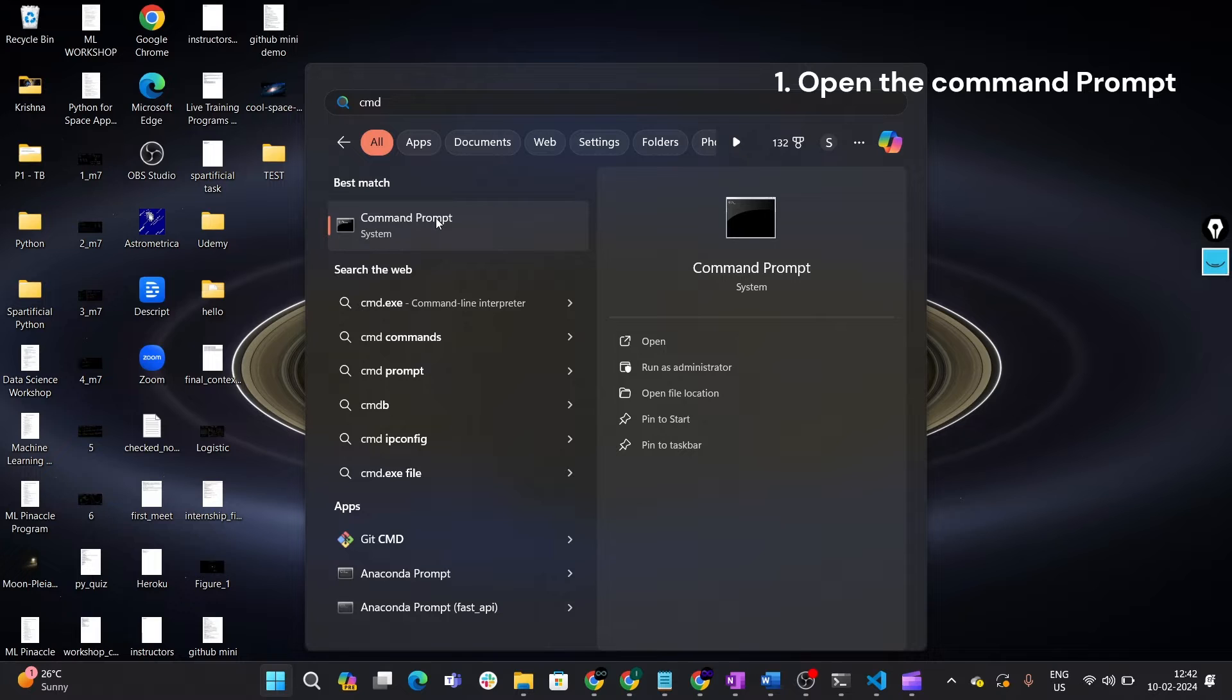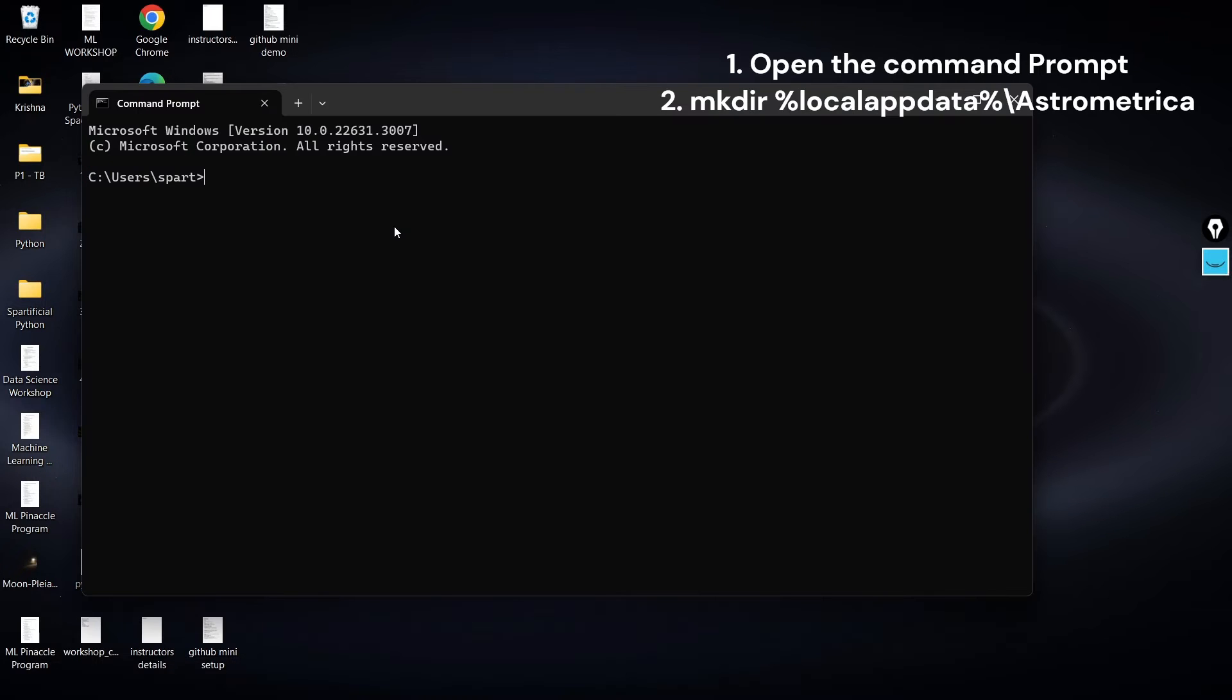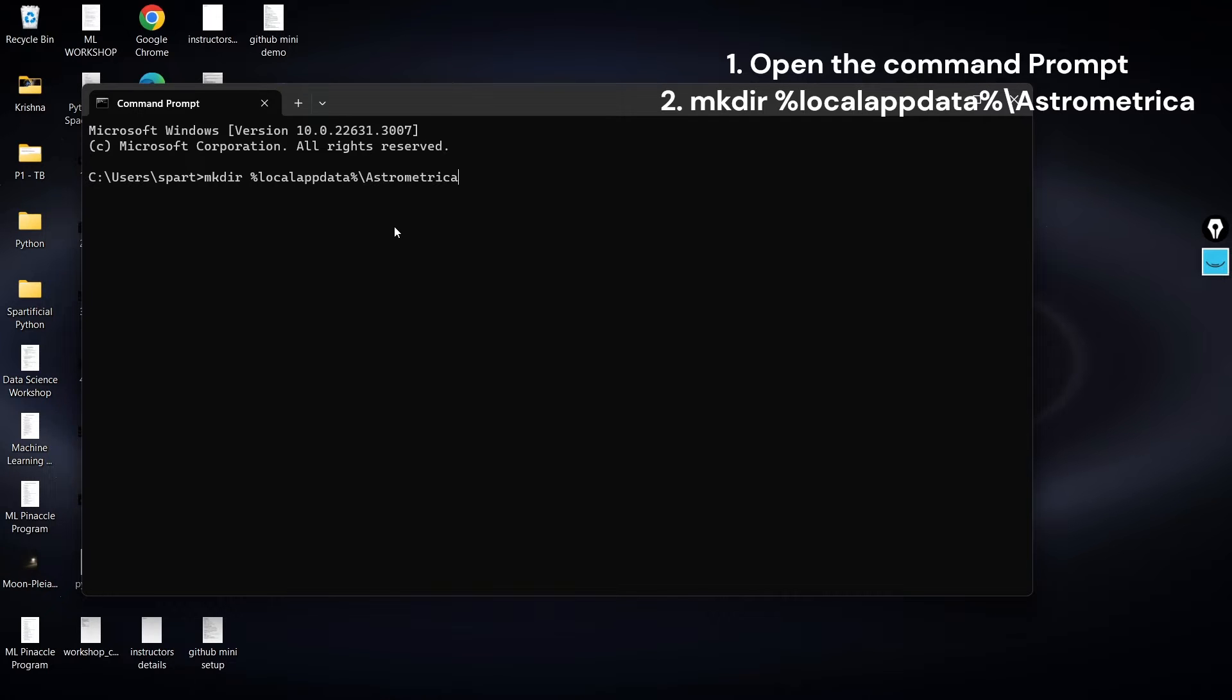This is the first step and this is the type of command prompt that you will be getting in front of you. You simply need to paste this code. I will be giving you this whole code, so no need to worry and remember it or type it manually, and then just press enter.